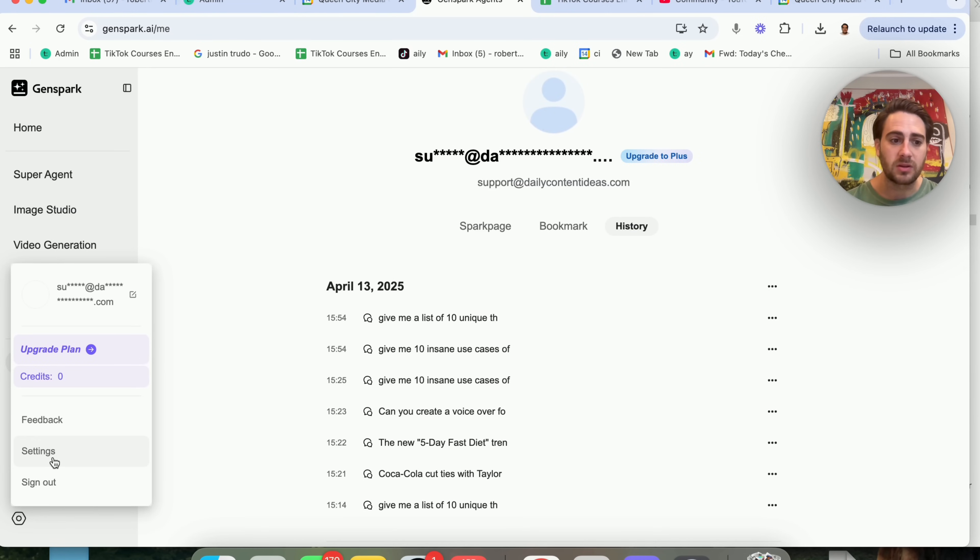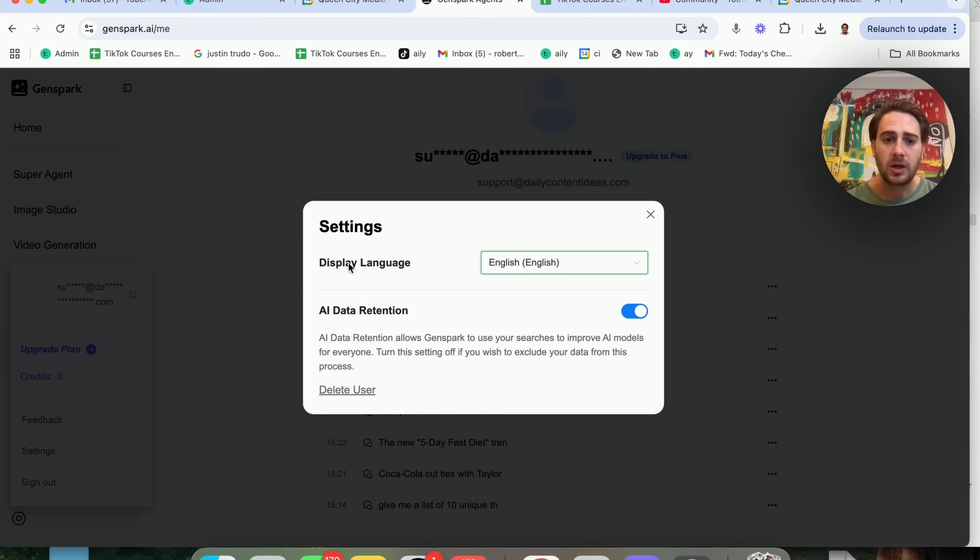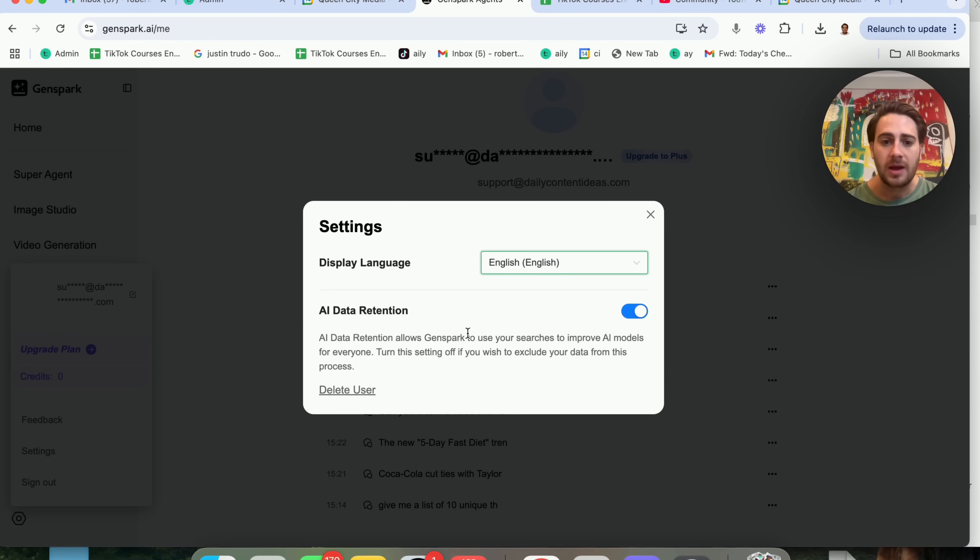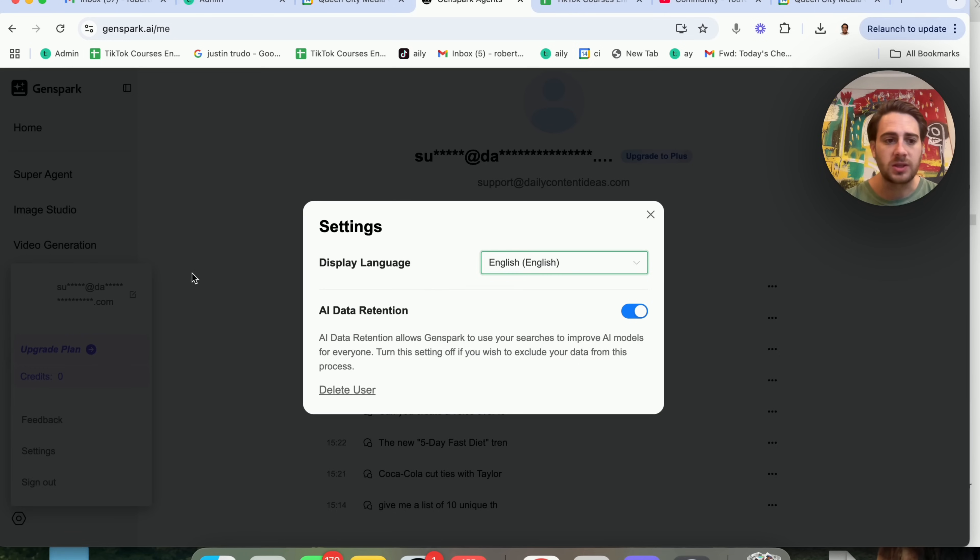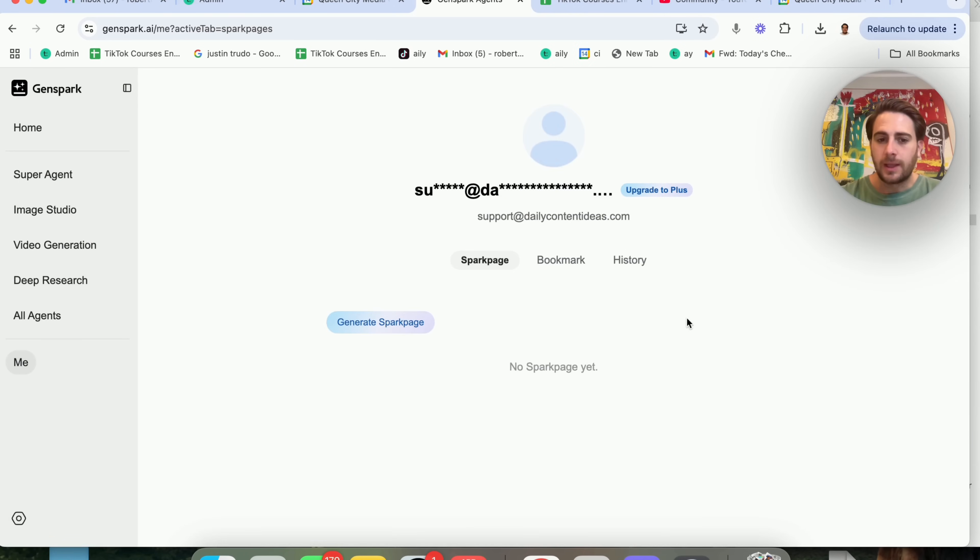And if you come in here to the settings, you can click on settings. You can see that they don't actually have that much here. AI data retention, I would recommend having this on if you want it to be able to use your data in order to give you better responses. Display language, I would just set this as English. And then in addition to that, they have a few other things in here.